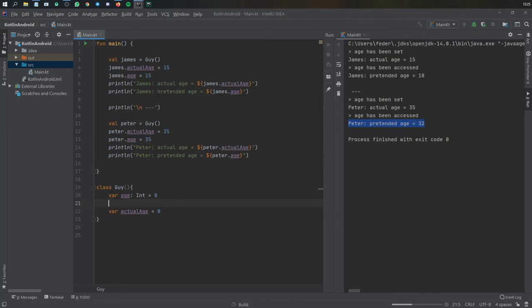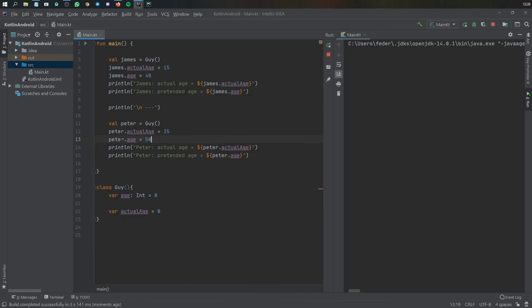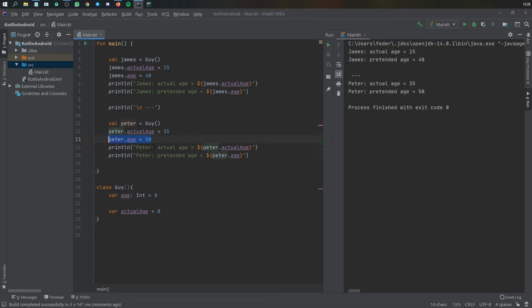Actually that was a bad example because I didn't change the values. If we change these to 40 and 50 you'll see it prints the actual age of 35 and peter's pretended age of 50, because this calls both the setter and getter under the hood. That's a nice thing in Kotlin — it reduces a lot of boilerplate code for getters and setters. In the next video we'll be going over inheritance and how that works in Kotlin.